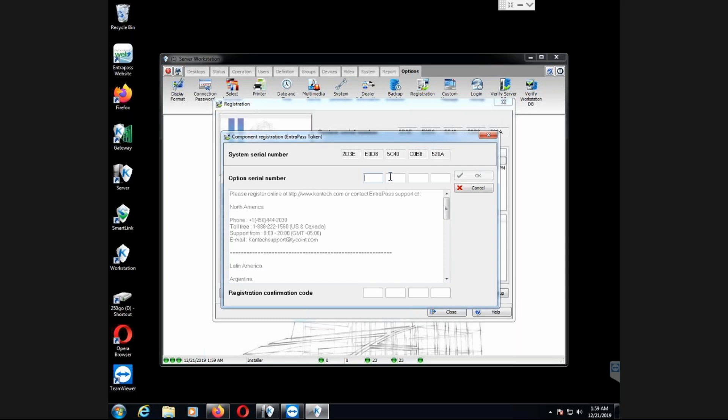On that screen, I will add the system serial number, which is, I have already used the system serial number. So I will add the token, the number I receive for the token. And on the bottom, I will add the confirmation code that I receive after the registration. Click OK. And the token will be added.